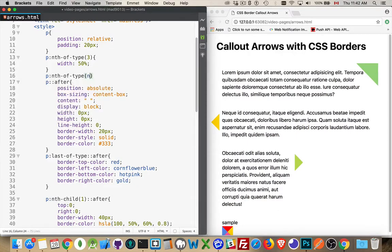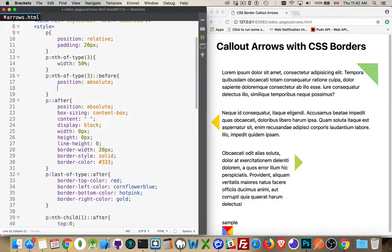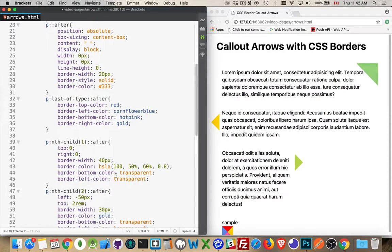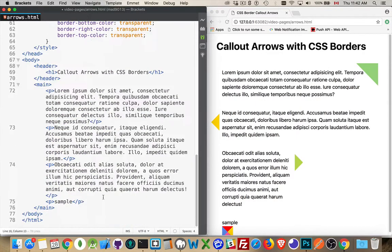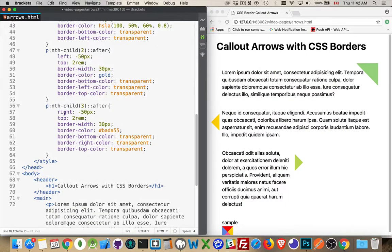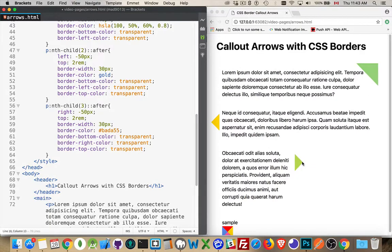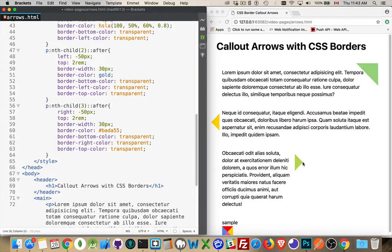So nth of type number three, the before element. We'll position it absolute the same way. And so this third one right here, where is it? There we are. Right was negative 50 pixels. So this is positioned negative 50 pixels off to the side. That's the center point right here. That's the content area. That is 50 pixels over. So I want to go beyond that.